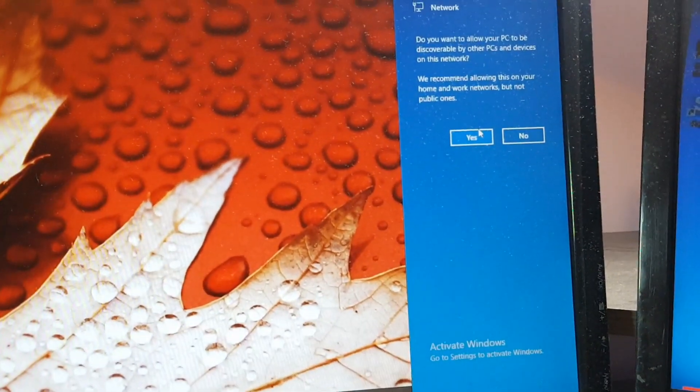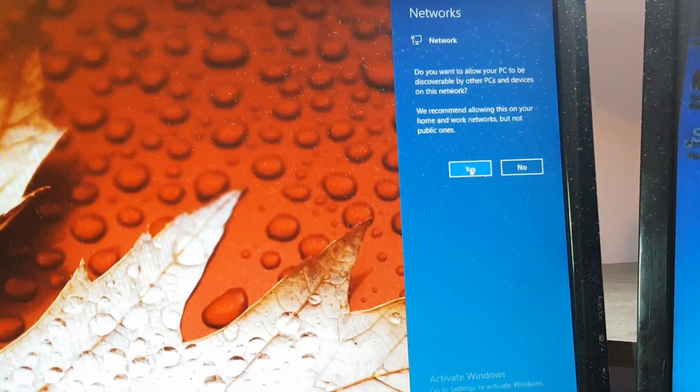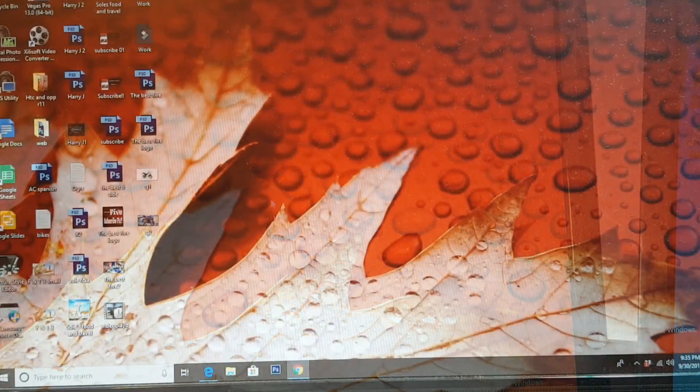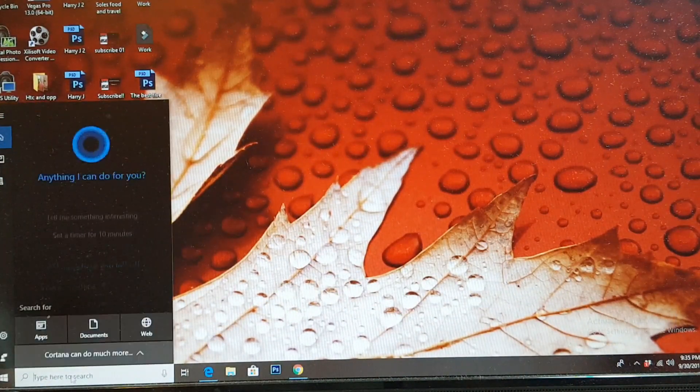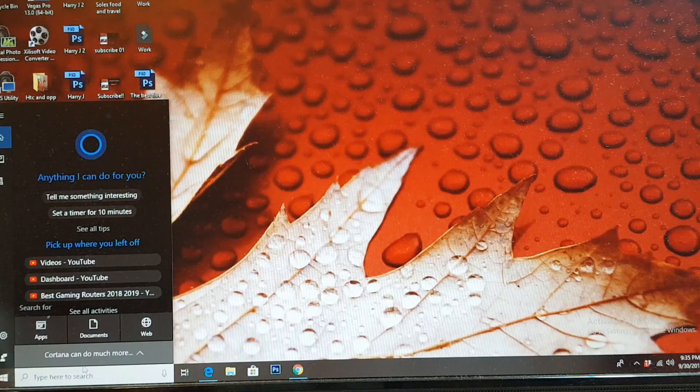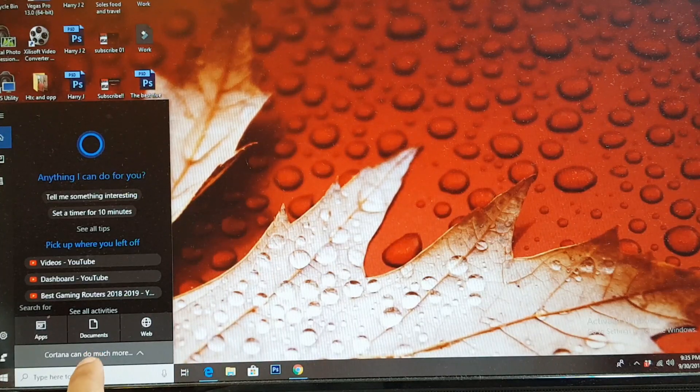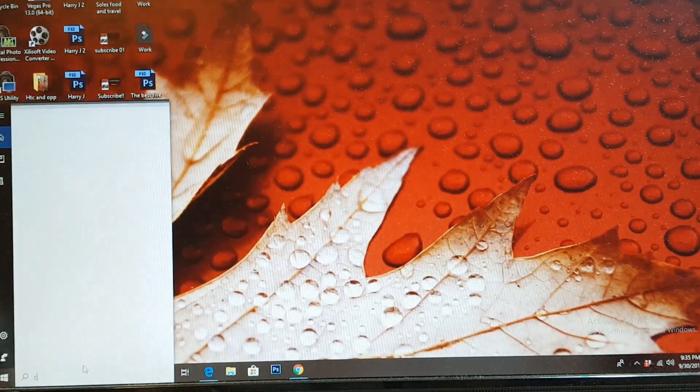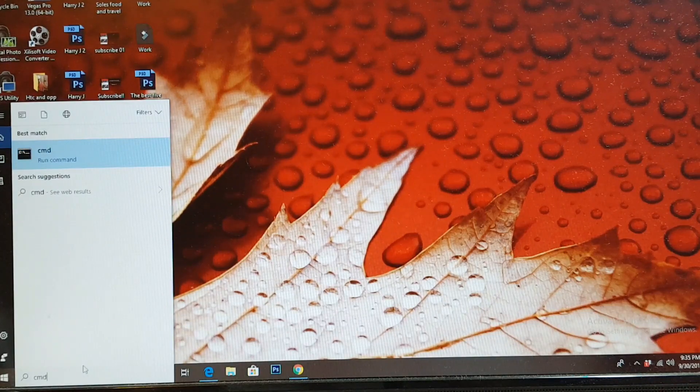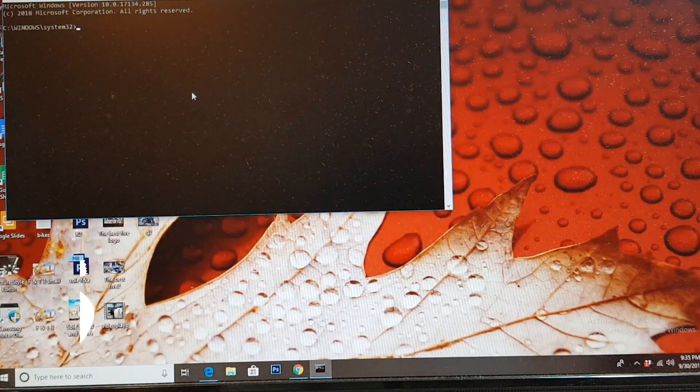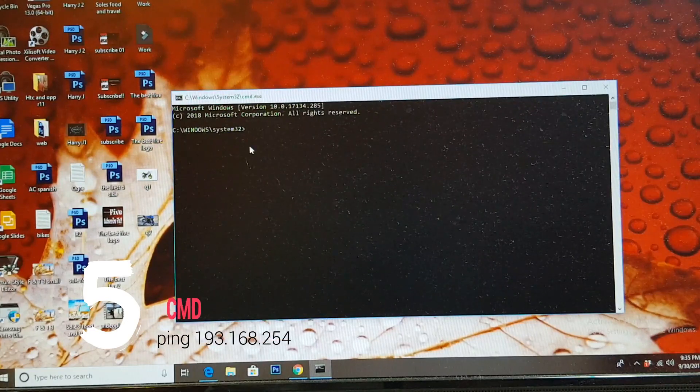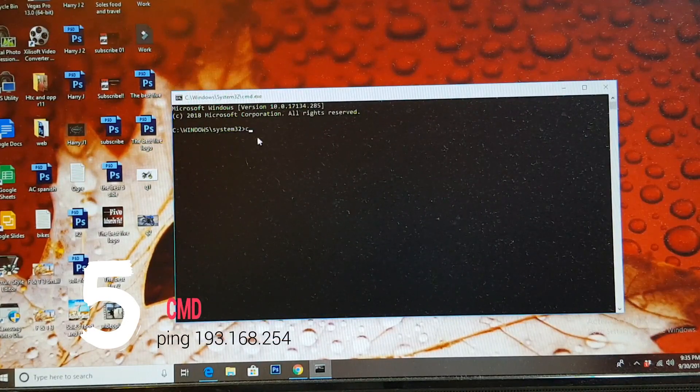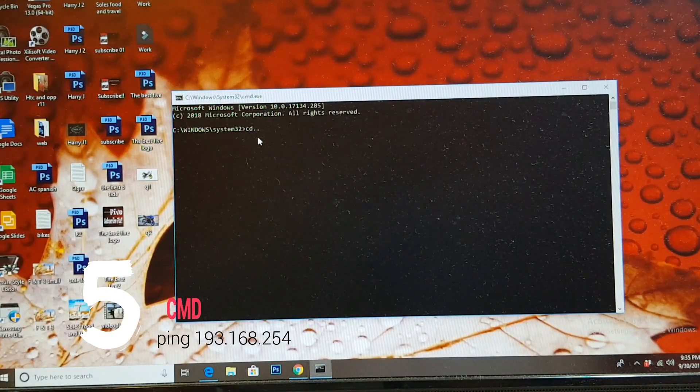It will ask you something. As you see, if you want to allow PC to discover, I recommend allow. I will hit yes. I will hit the searching option at the bottom. As you see here, the searching option, and type CMD. That is command form. Hit this one.